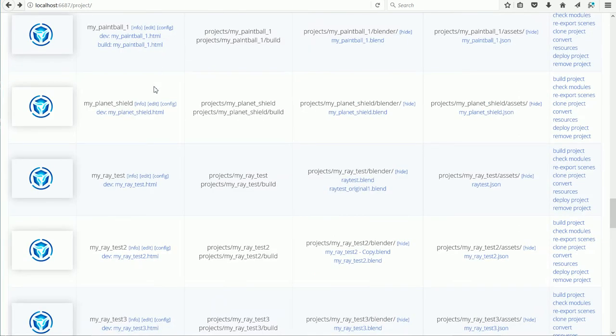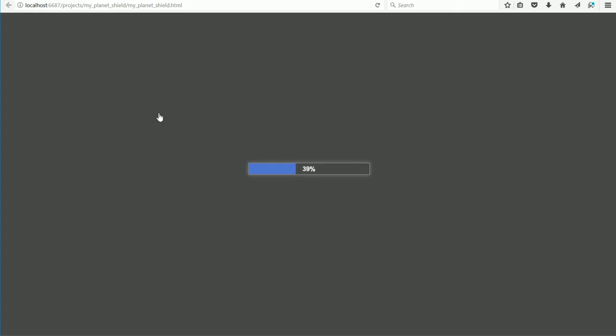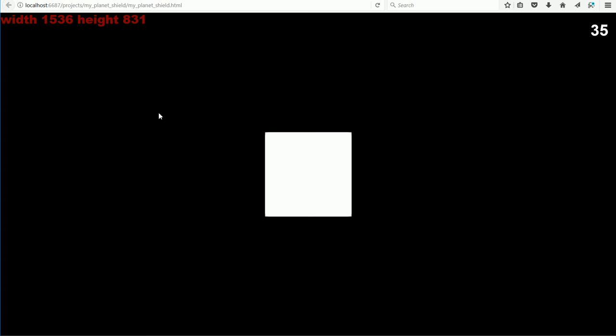And now comes the exciting bit when you click the link for the web page, the HTML file, and see if it all works. If it doesn't, see my tutorial on using the web console for basic debugging. As I move the mouse, nothing happens.